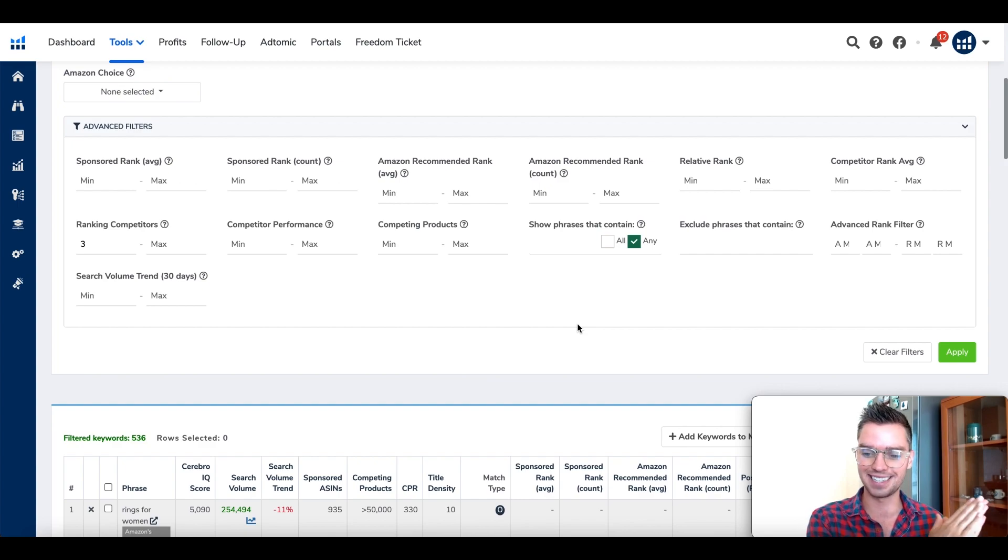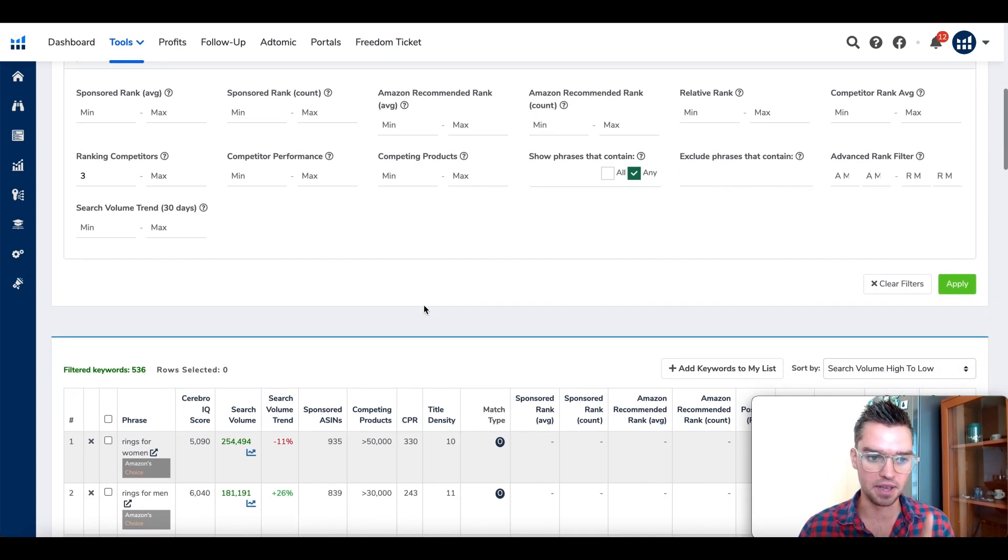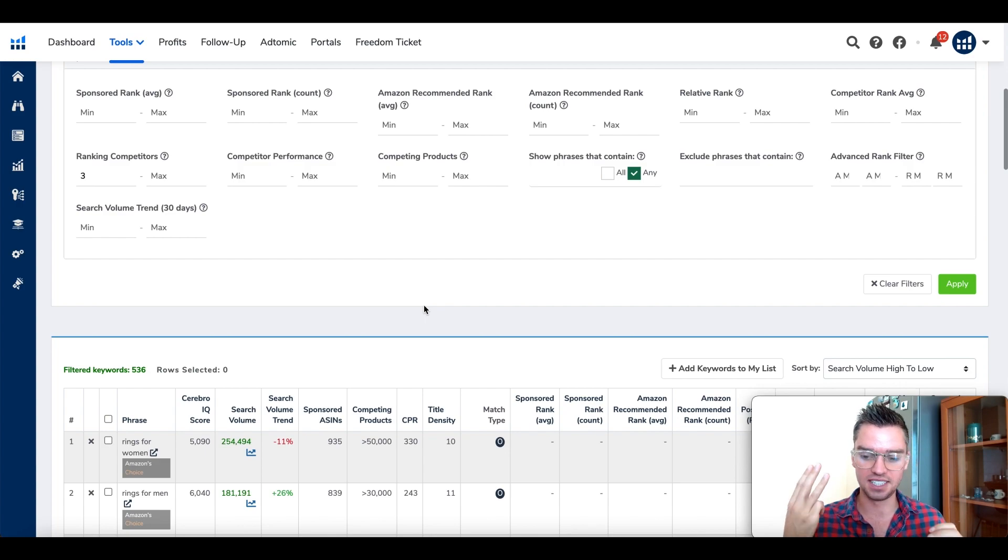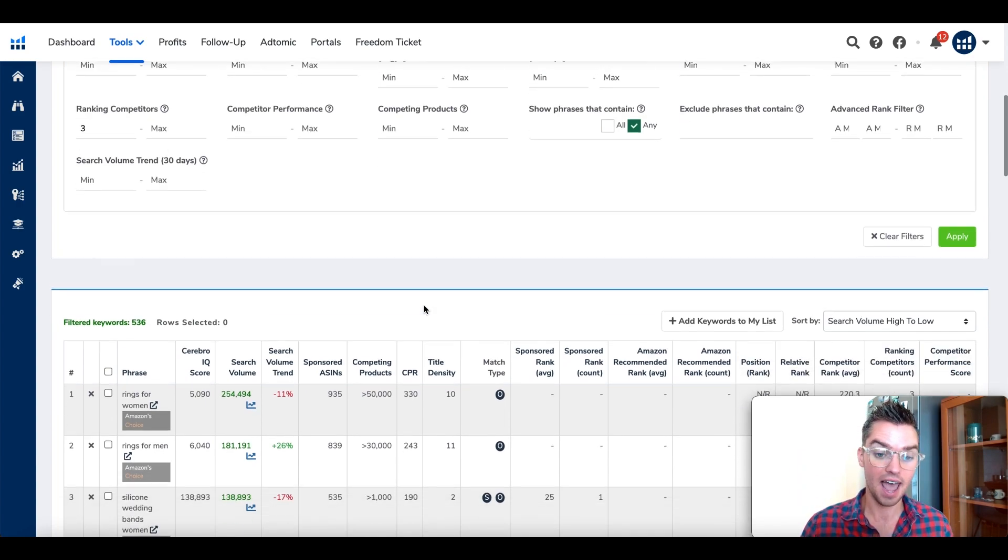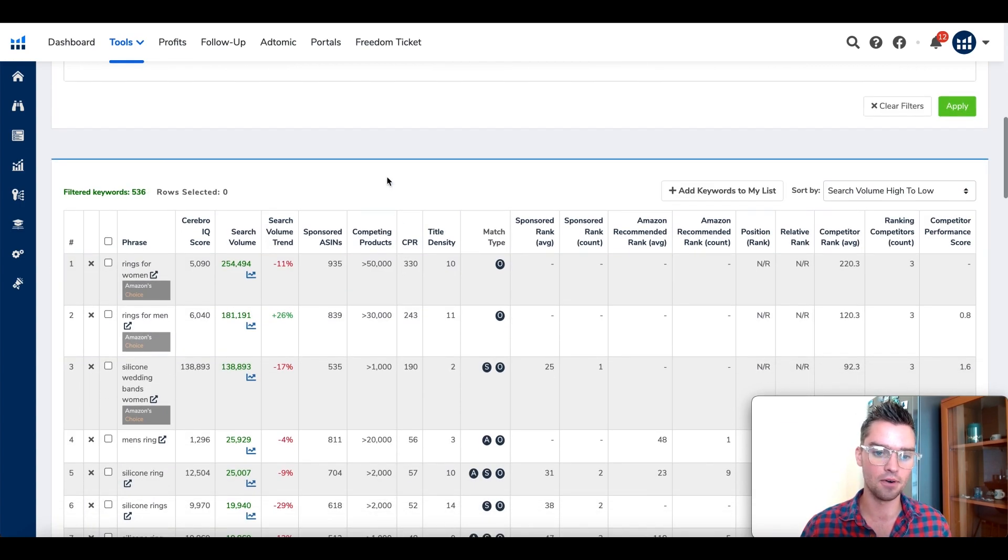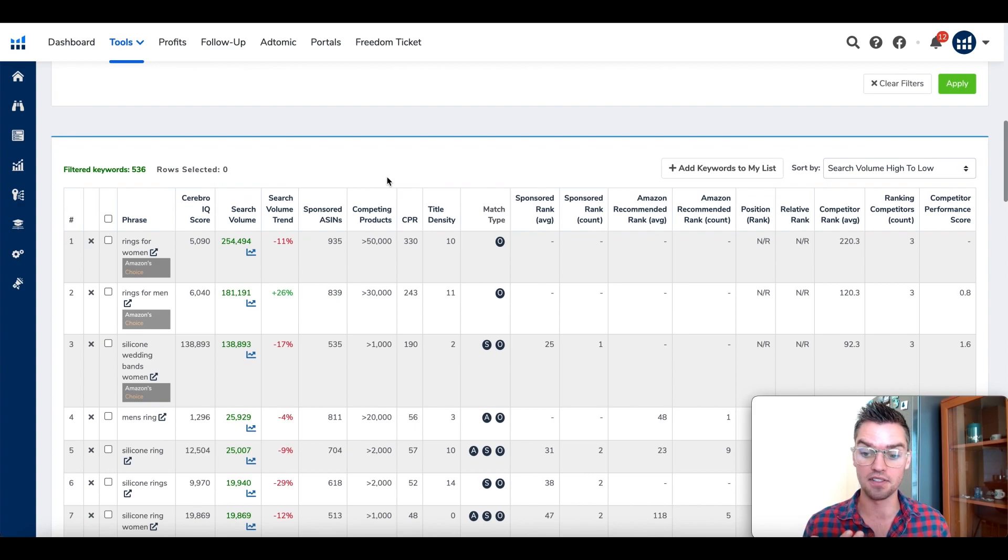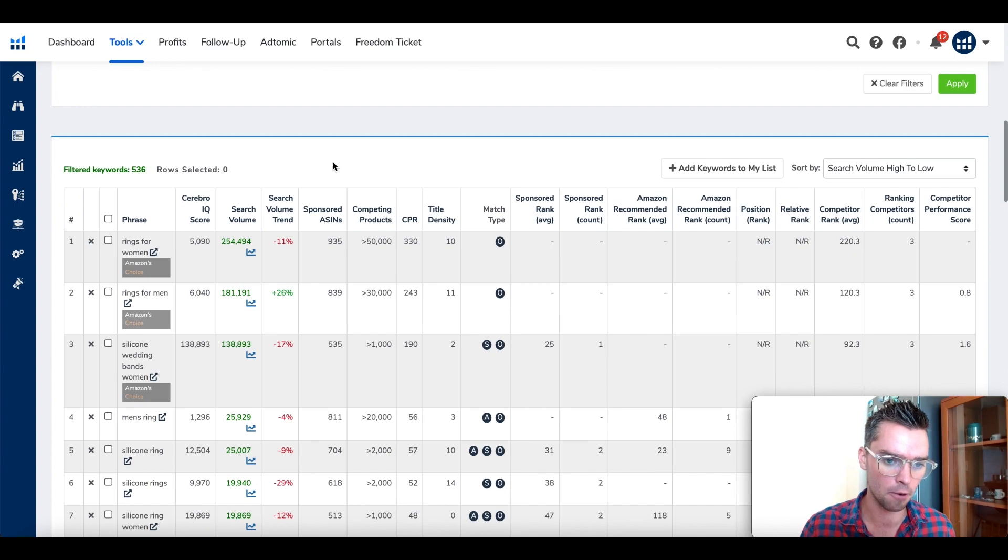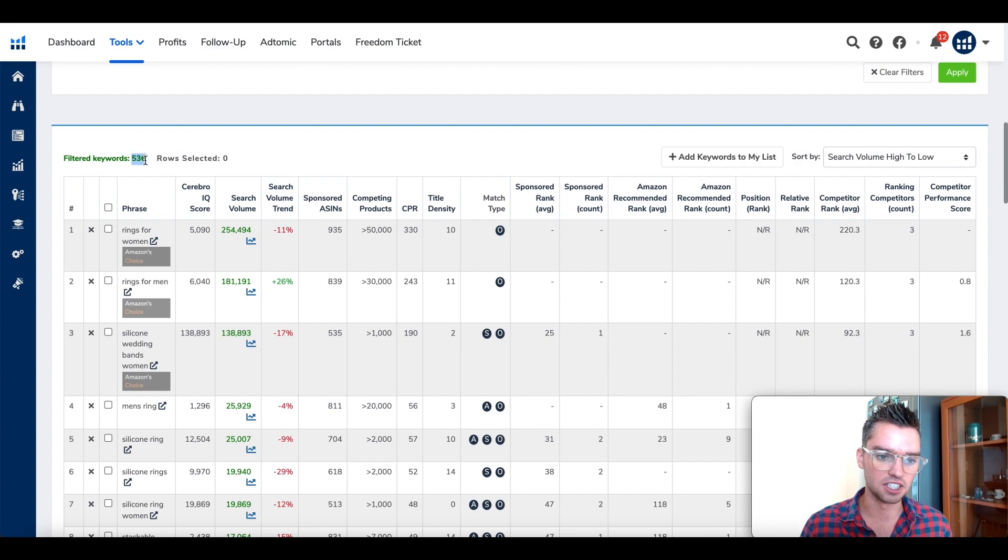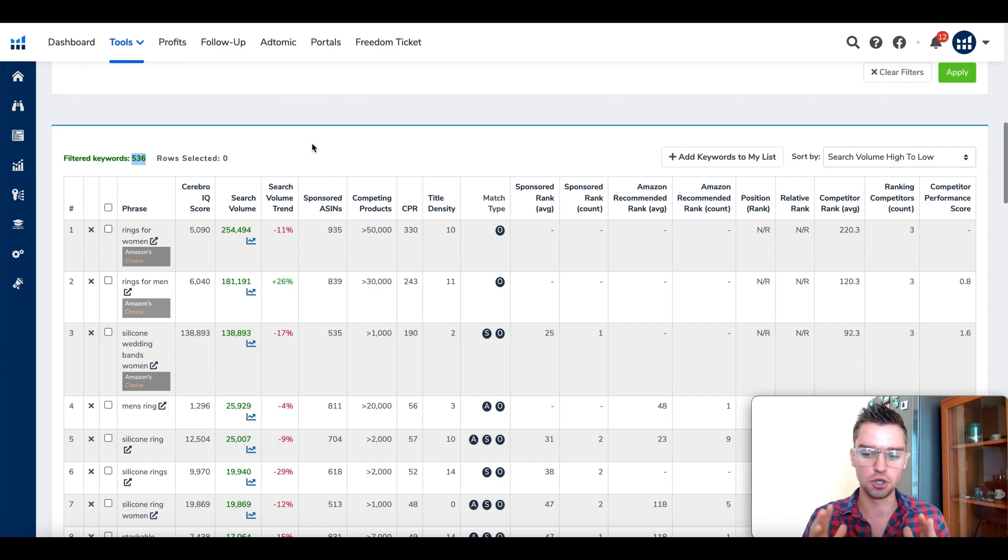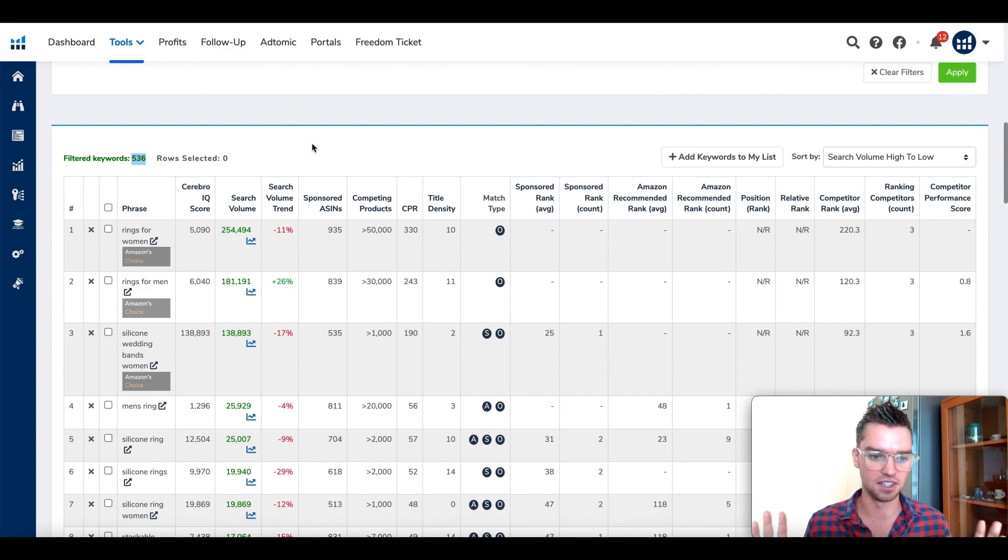I'd recommend starting off with around three for this number. Type in the number three, scroll down to the right-hand corner and click on apply. We had over 6,000 keywords. Now we're basically saying, hey Helium 10, only show me all of the keywords where at least three of the ten competitors are ranking for. That alone has drastically reduced our list down to 536 keywords, much more manageable, a much better list.